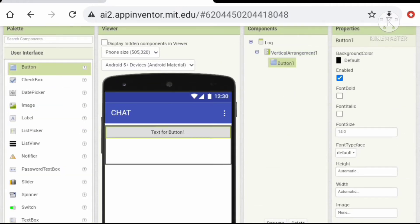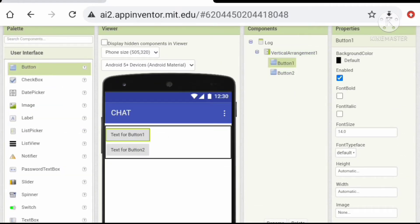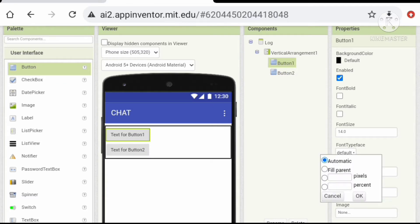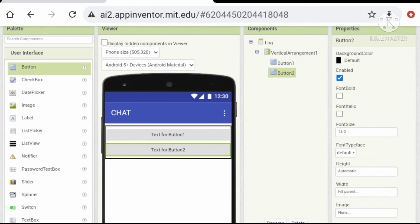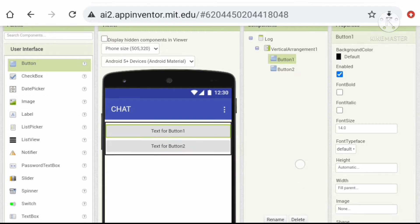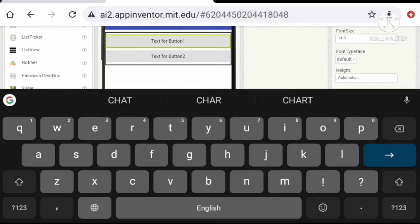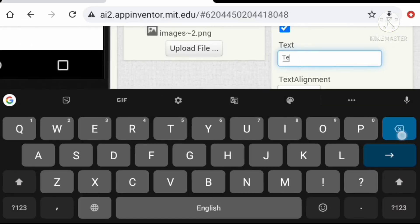Add a vertical arrangement. Let's add two buttons for login and sign up. Let's change the properties, so follow these steps.